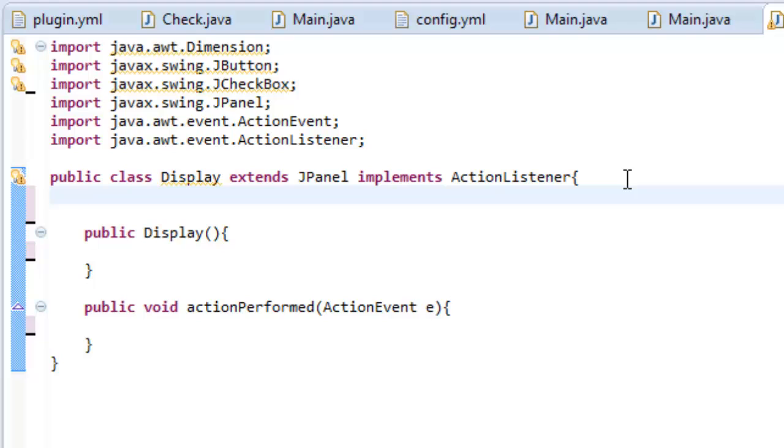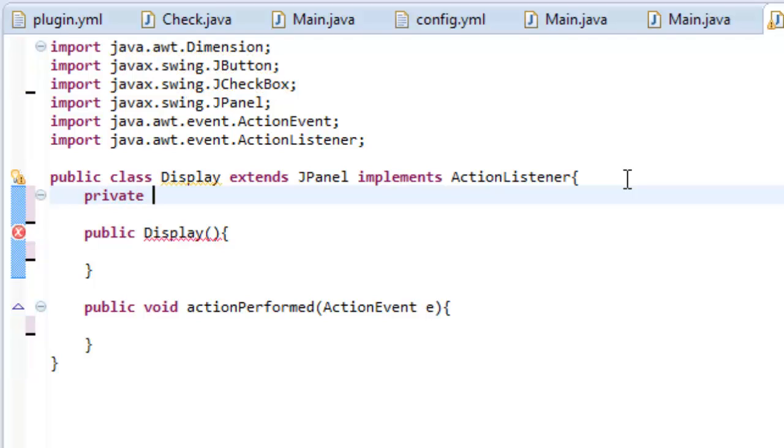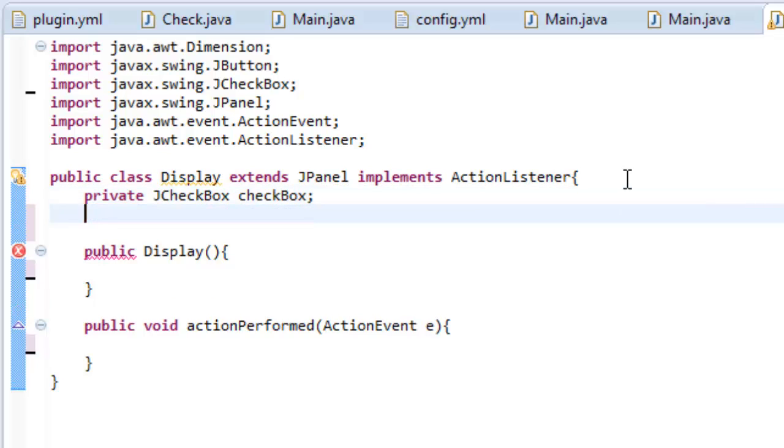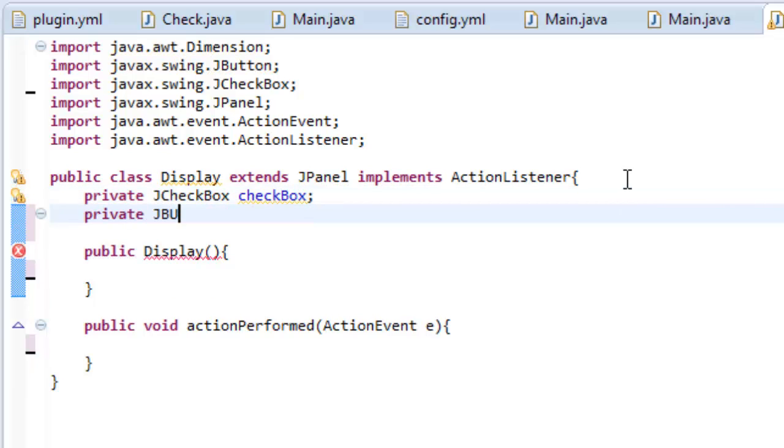We are also of course going to have a button and that's pretty much it. So let's create two variables. We need a private variable which is a JCheckBox and we are going to name this checkbox simply checkbox. We are also going to create another variable which is a JButton and we are going to name this printButton.